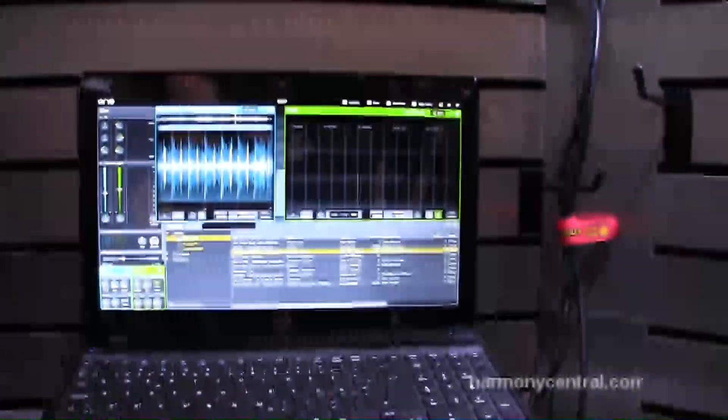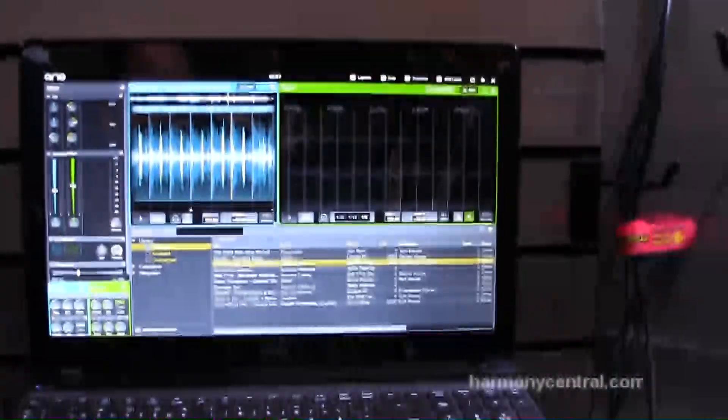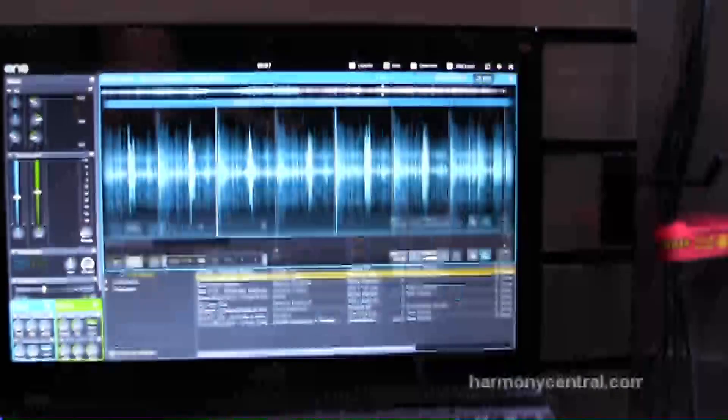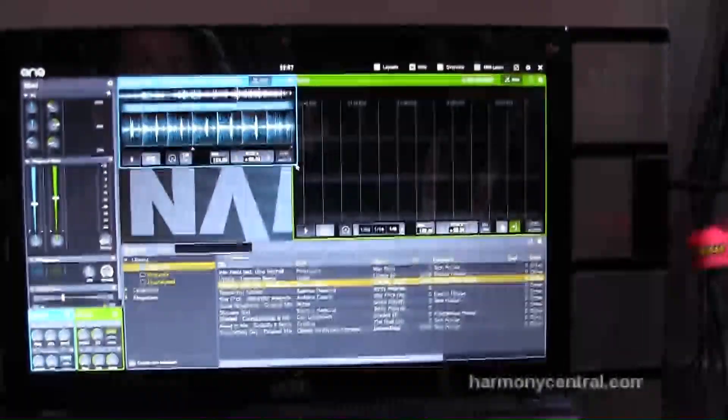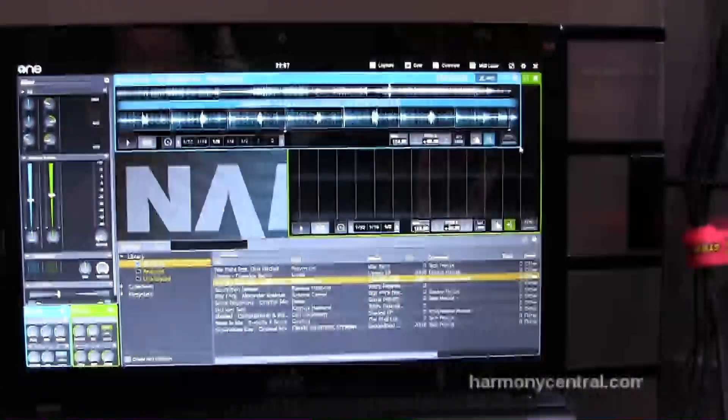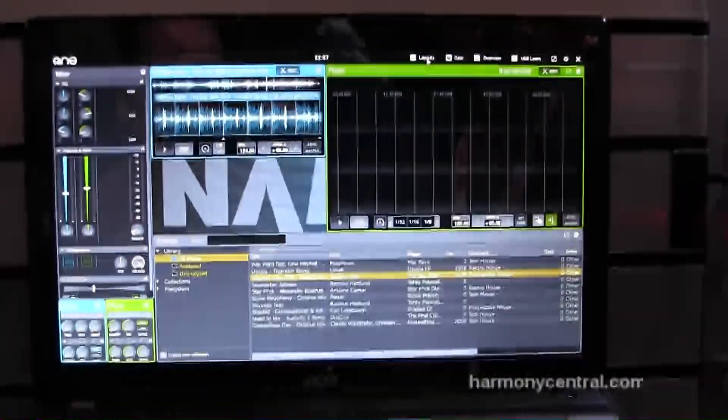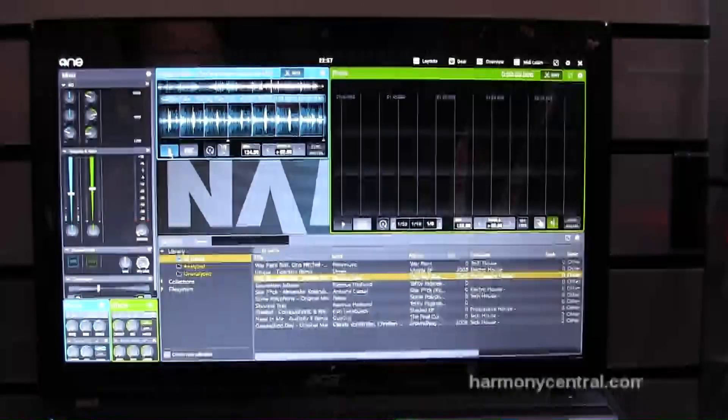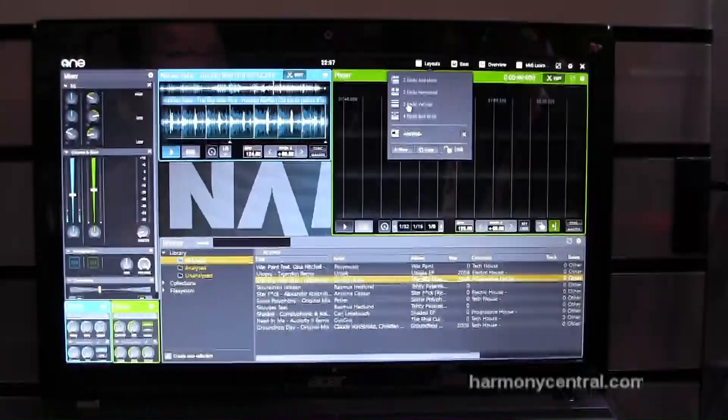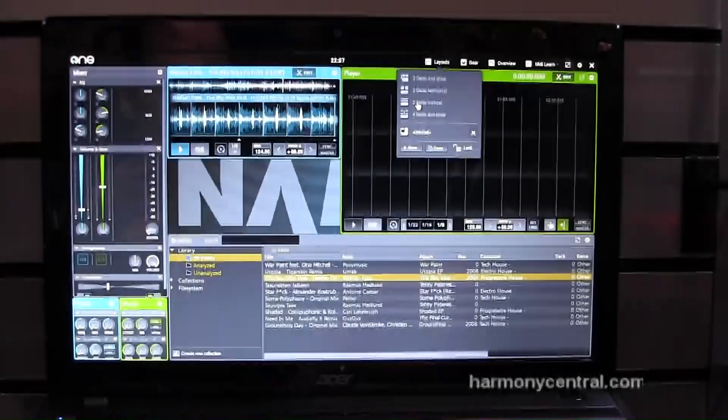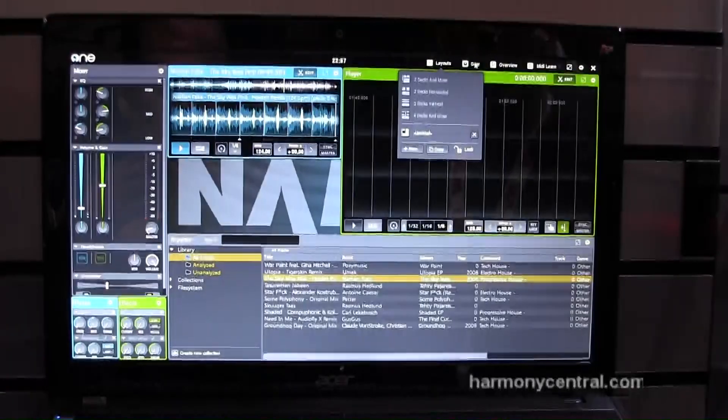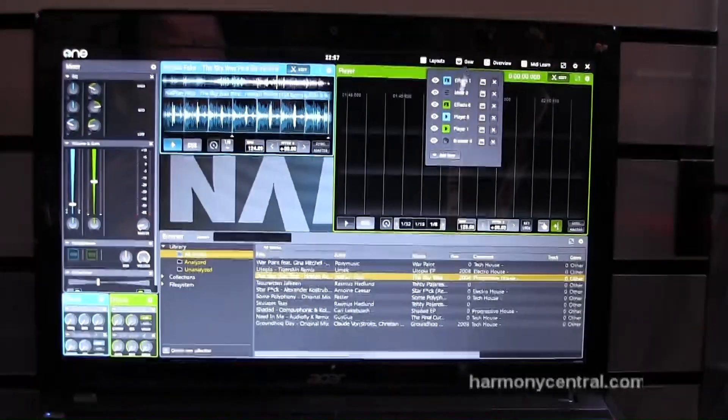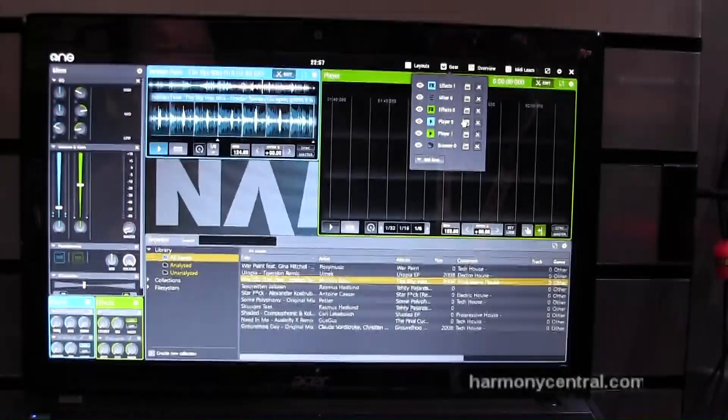The One is a fully modular software, which means that you can move everything on screen around, you can resize it, make it bigger, smaller. You can create your own layouts here, and you can save them. You can add whatever amount of gear you like to each layout.